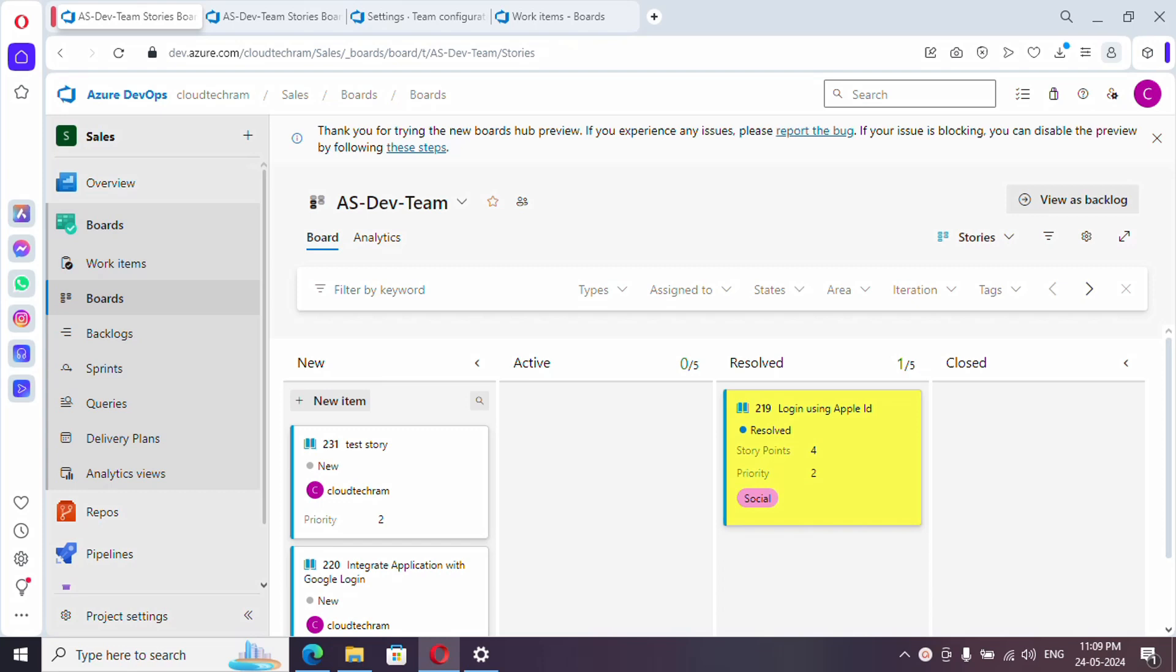Hey everyone, welcome to the brand new video series of Azure DevOps. In this video series we are going to see 30 videos in 30 days. I'll be providing the URL for the playlist in the video description, please do watch.